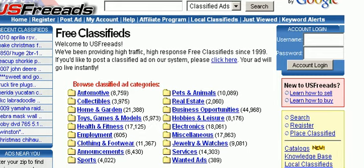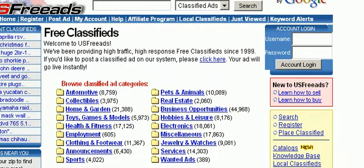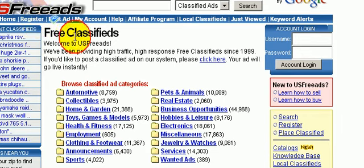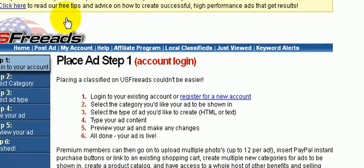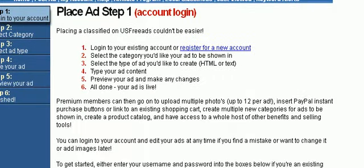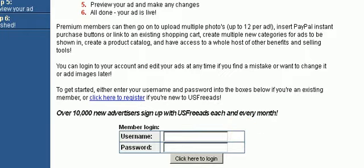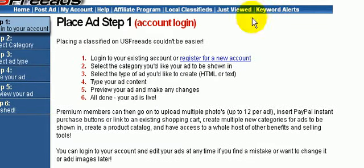We're back on the home page. If you want to post an ad it's very easy — you would just click on the link in the menu bar and you'd have to register first. Another thing is they also have an affiliate program if you want to recommend the site to others as a good traffic source.